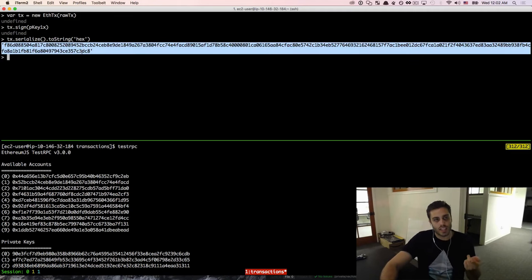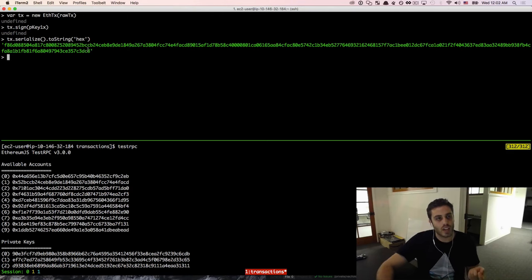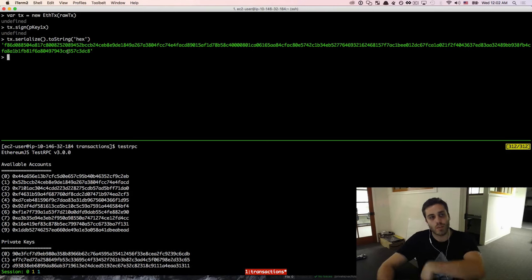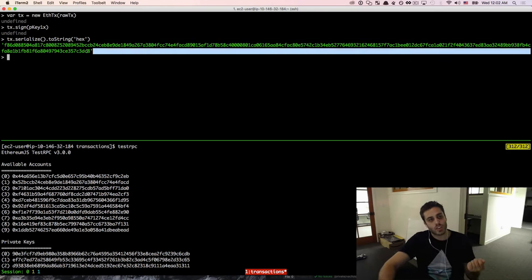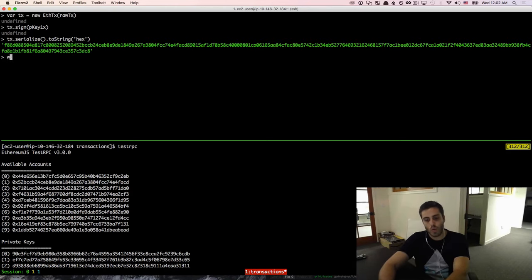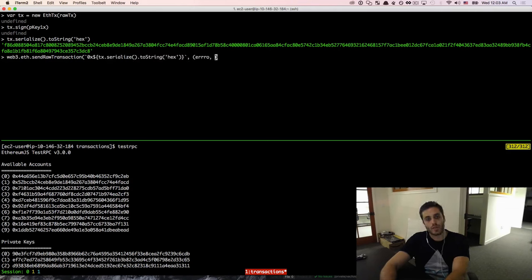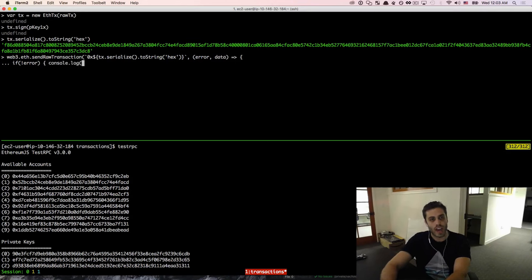This signed transaction is what we're trying to get out of this process. We can pass it around, send it to a friend, or send it to a service. It's encoded and secure but contains the transaction data — if you send this to the Ethereum network, it will actually send a transaction. Crucially, you can create this offline and then take it to an online computer to send. The function to send it is not sendTransaction but sendRawTransaction — web3.eth.sendRawTransaction — and we pass the serialized hex with '0x' prepended as a prefix.